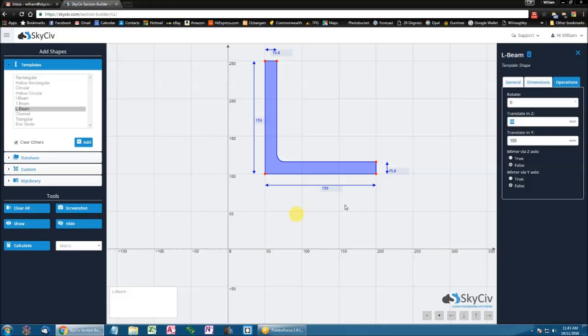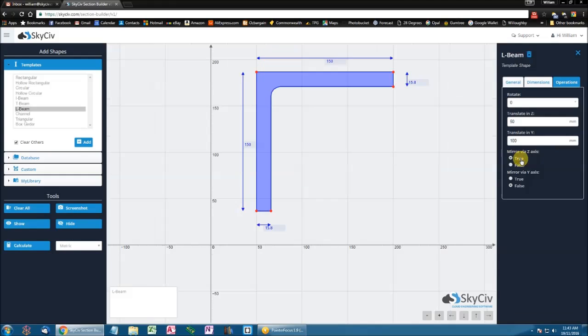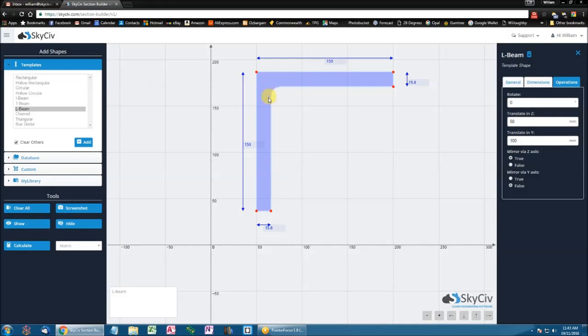So if I was to make this true for the Z axis mirror, you will notice that it flipped about its own centroid about the global Z axis.